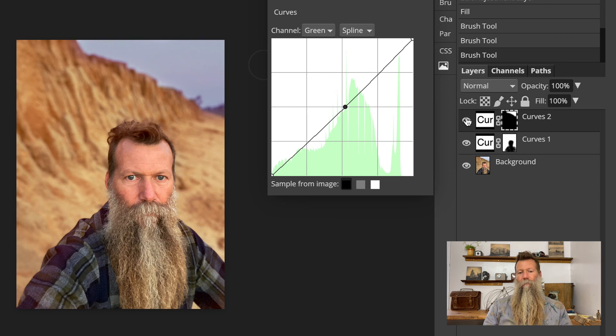And so our eye is oftentimes attracted to that brightest area. And so if we can do some things to help kind of push those values and adjust them. And using curves, we have a lot of ways that we can affect that overall contrast, but also be able to do it selectively so that it's not affecting everything.